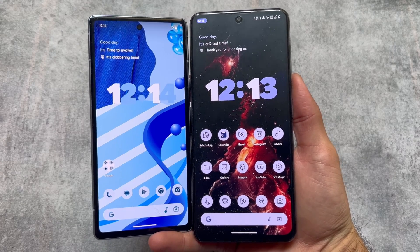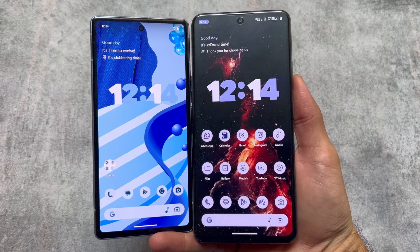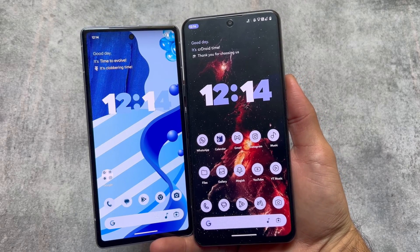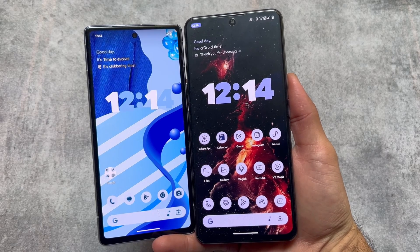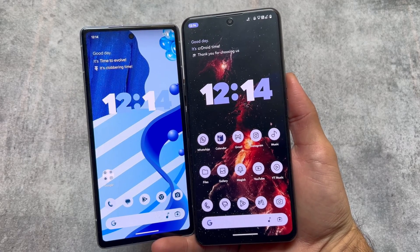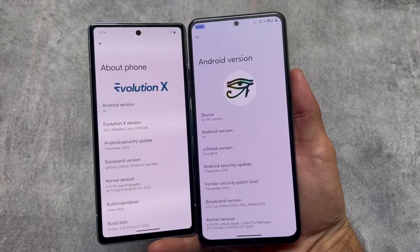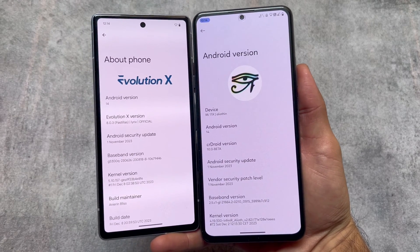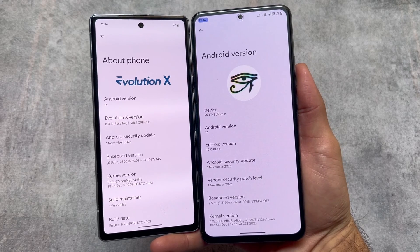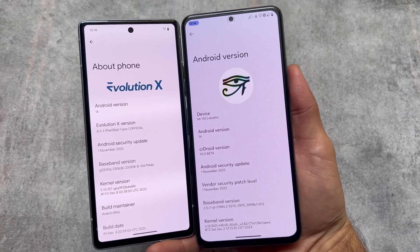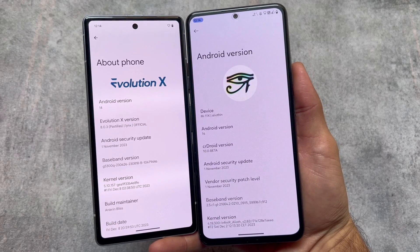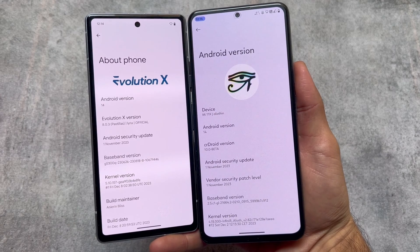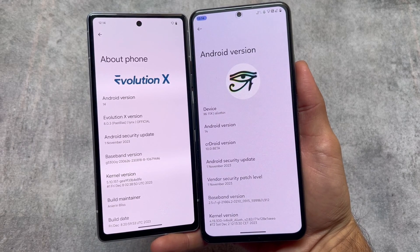These two custom ROMs are amazing, having a lot of customizations in both. We are going to talk about changes, differences, similarities — everything in this video. On my left side I have Evolution X OS, a custom ROM based on Android 14, version 8.2.3. On my right side I have crDroid, version 10, a beta version, also based on Android 14. Both bring you a lot of customizations.